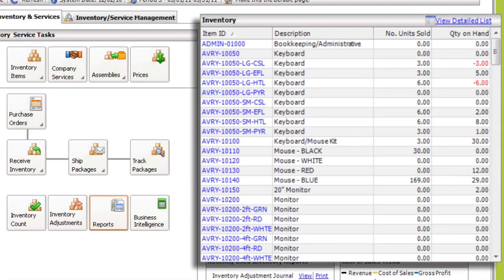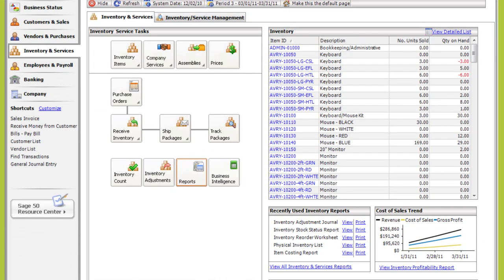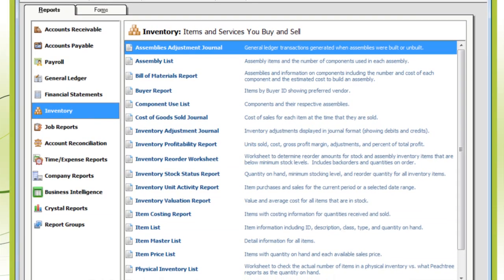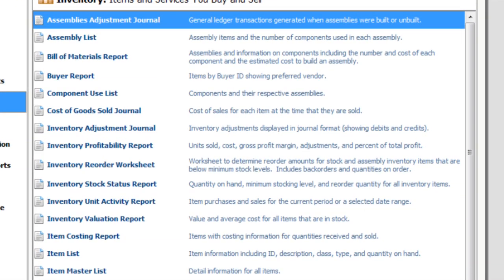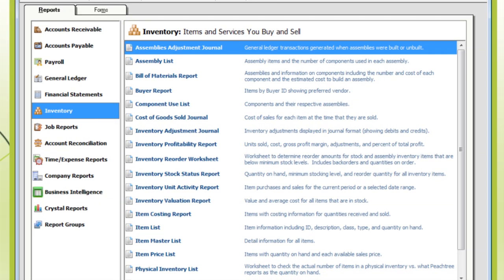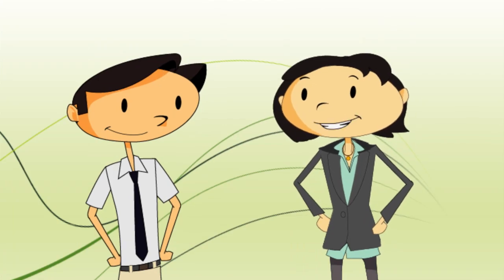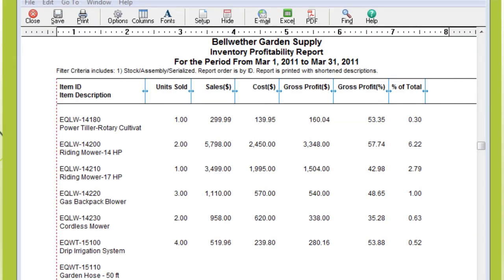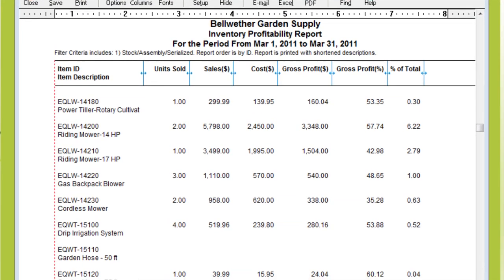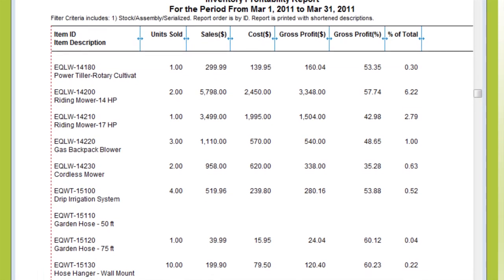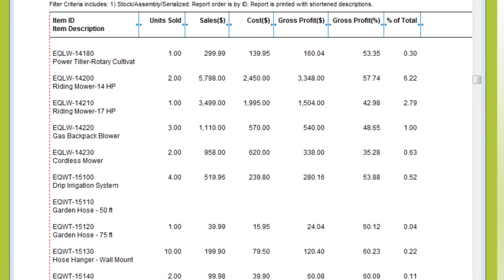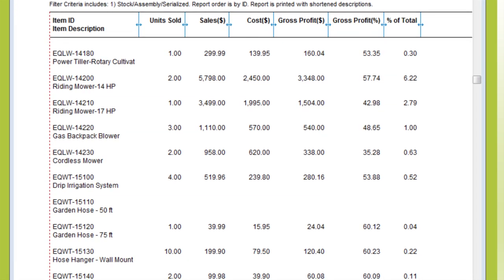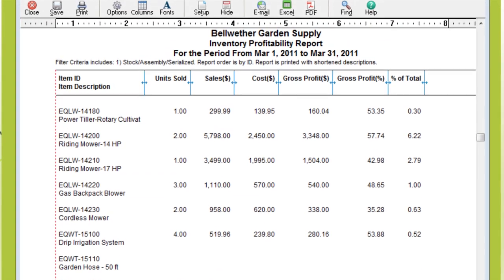Let's talk about actual physical items first. Sage 50 has powerful reports that let you know exactly how much inventory you have at any given time. You can be notified when the quantity is below a minimum stock level, which can then trigger an automatic purchase order. The Inventory Profitability Report helps you evaluate how well your items are selling by showing you which items are providing you with the greatest and least profit margins.